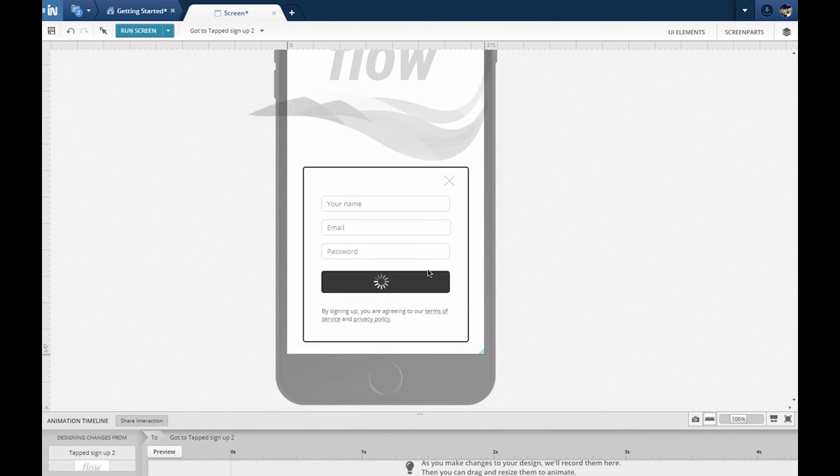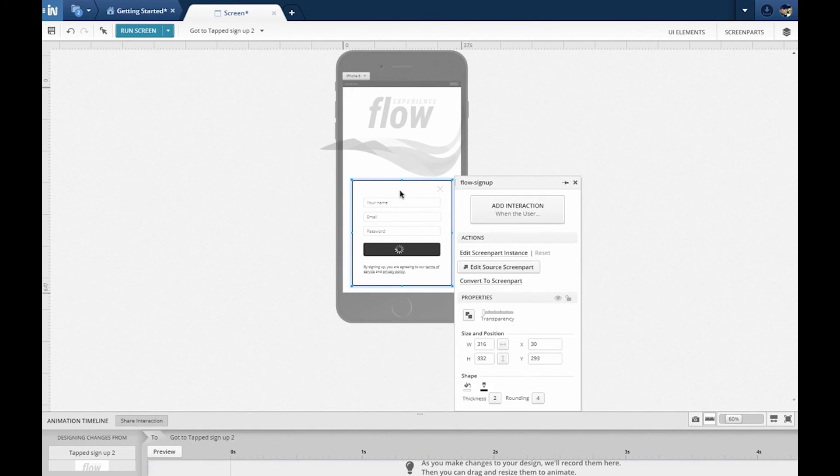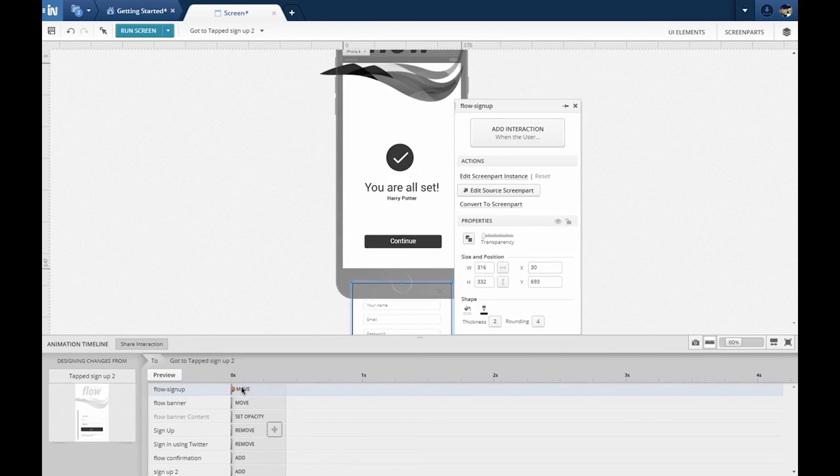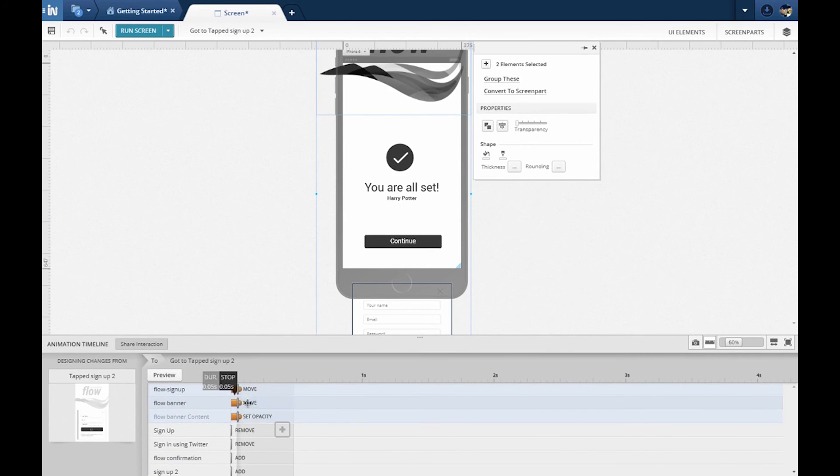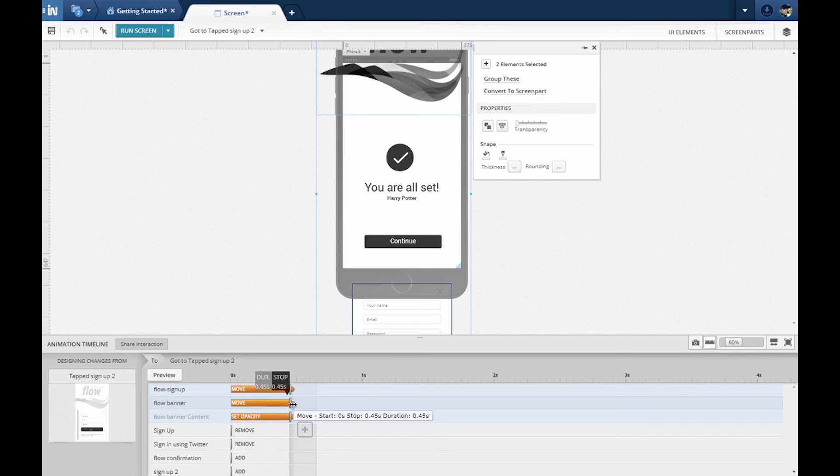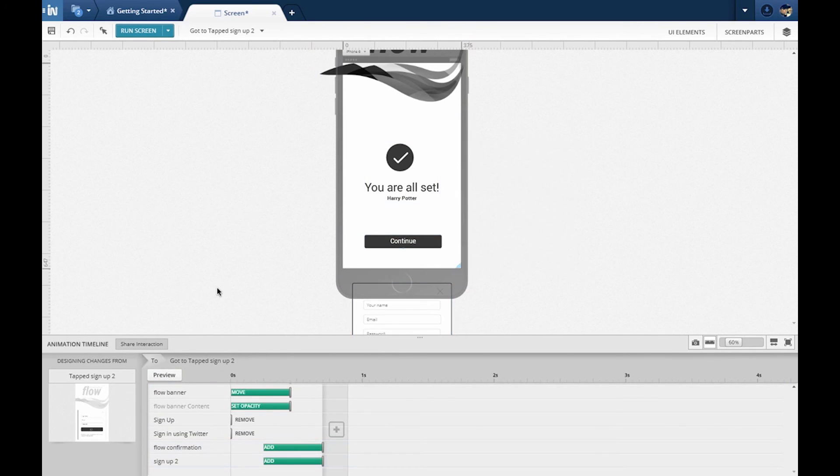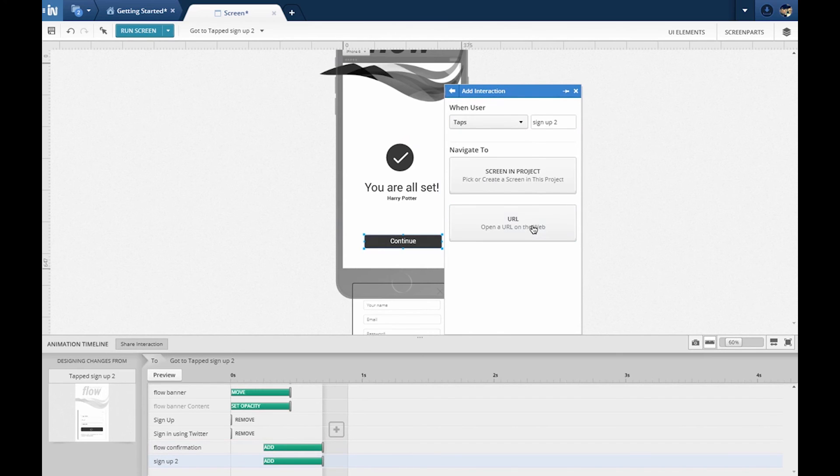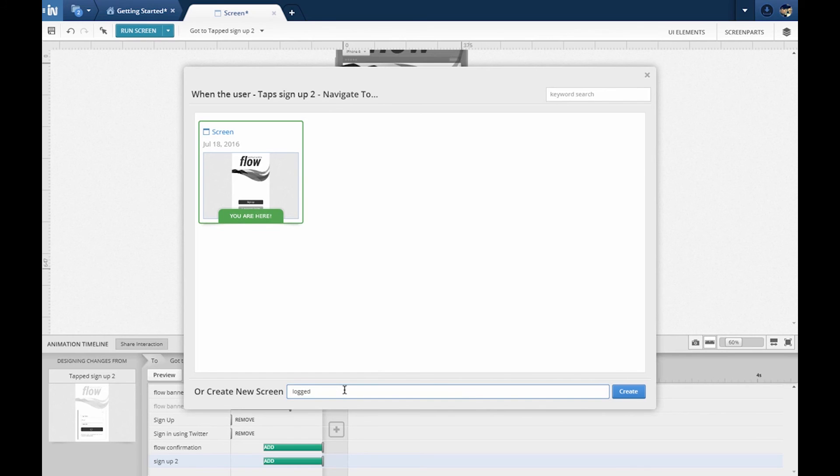On a success state, I made some changes to design what the user would see. I also added some duration to animate the changes. That is, I moved the form down and the background image up before adding new UI elements. On tapping continue, instead of creating another state, this time I'll create a new screen and design what the users will see.